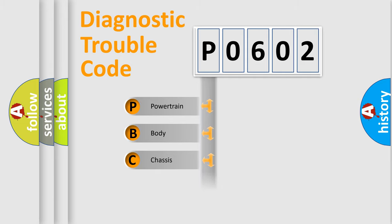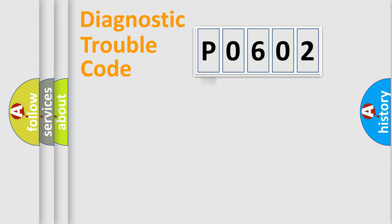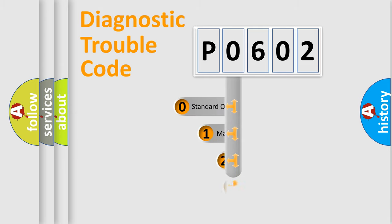We divide the electric system of an automobile into four basic units: Powertrain, Body, Chassis, and Network. This distribution is defined in the first character code.